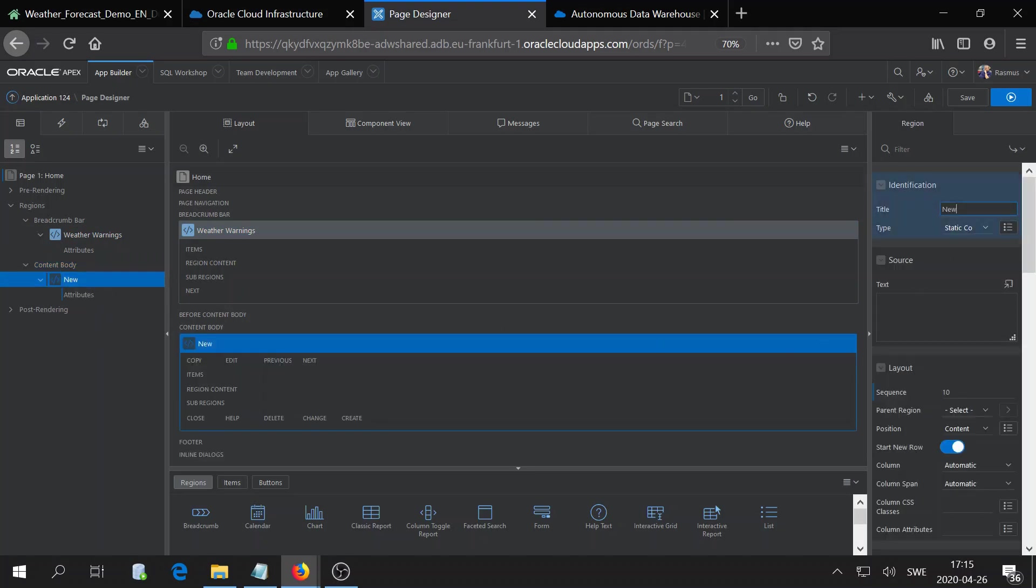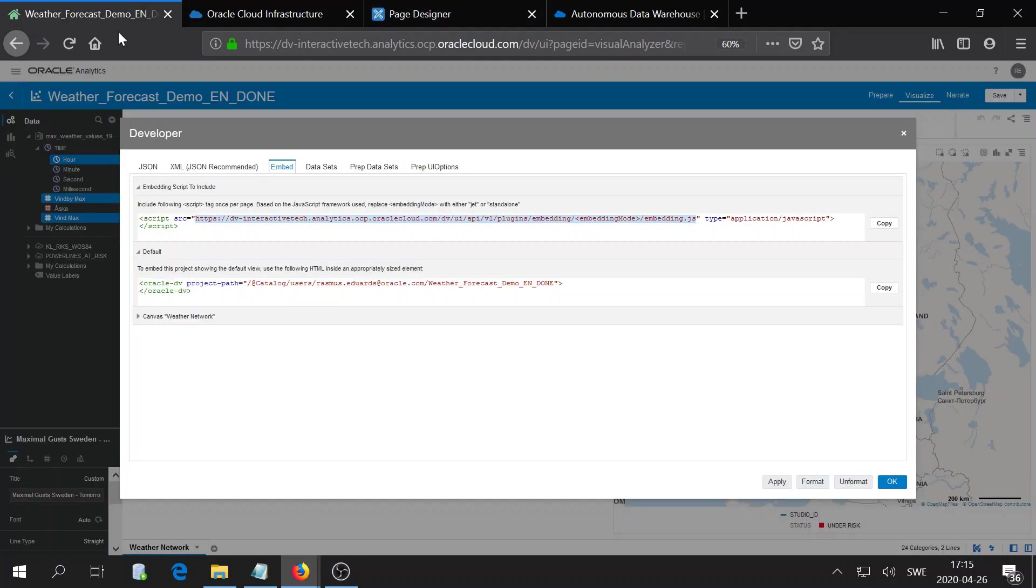This will be my OAC dashboard, so I call it just OAC. I need to provide a source, and the source is your project. Here you have your project path.